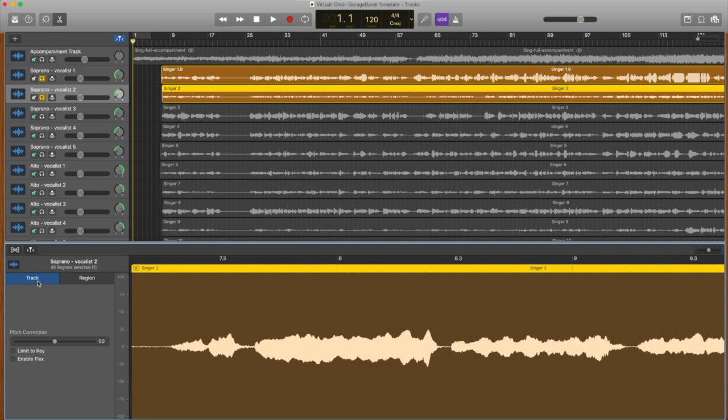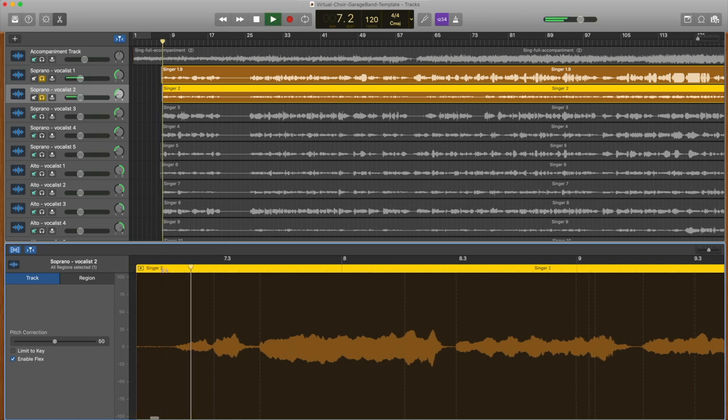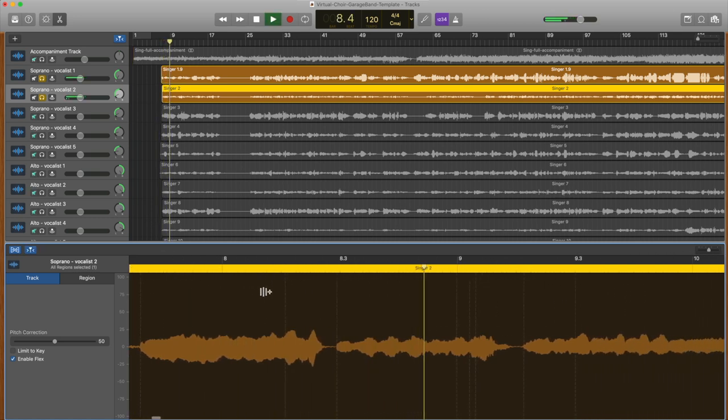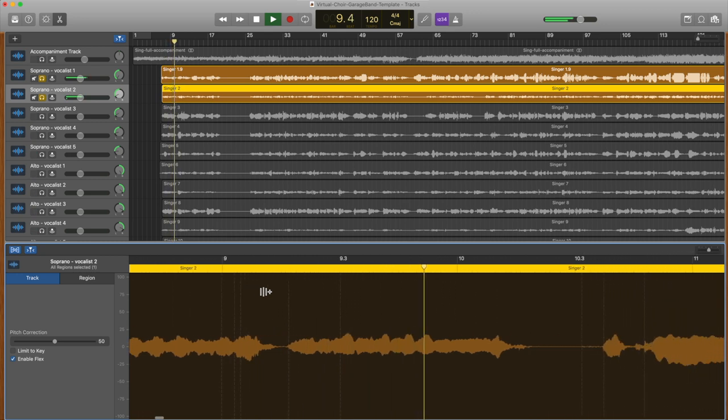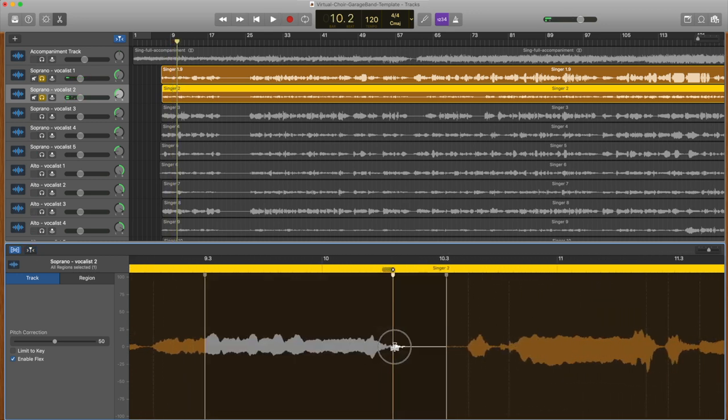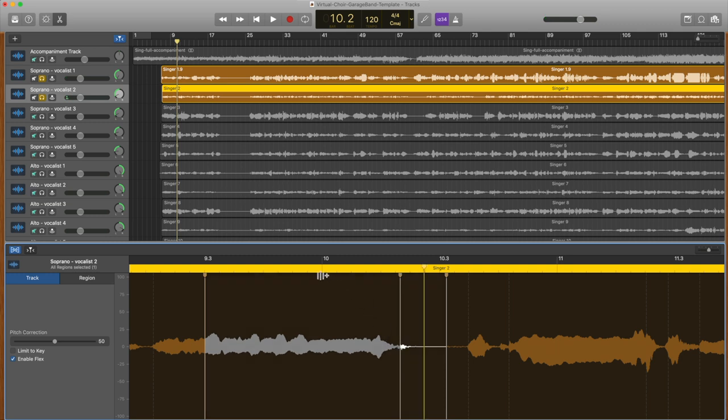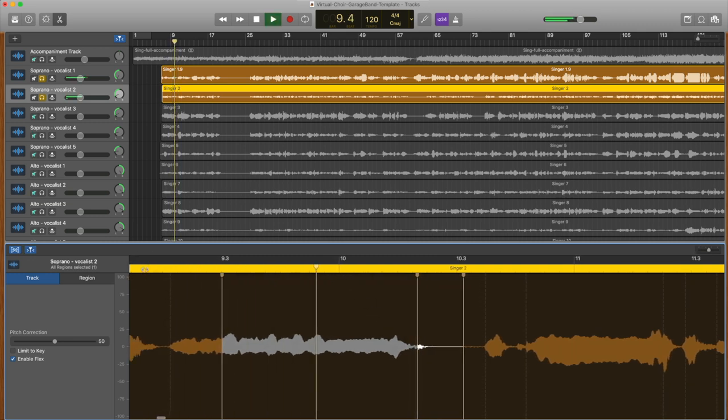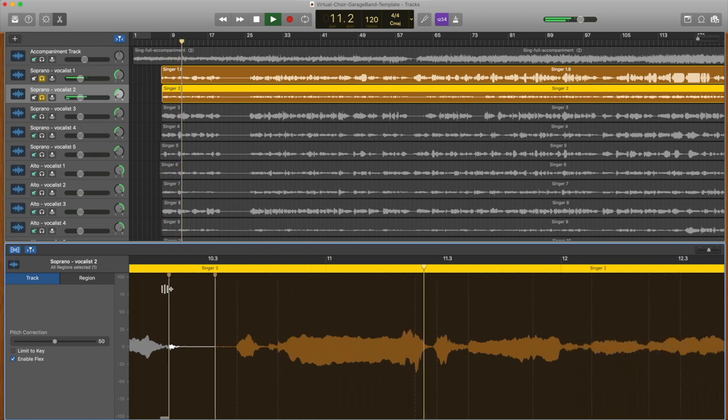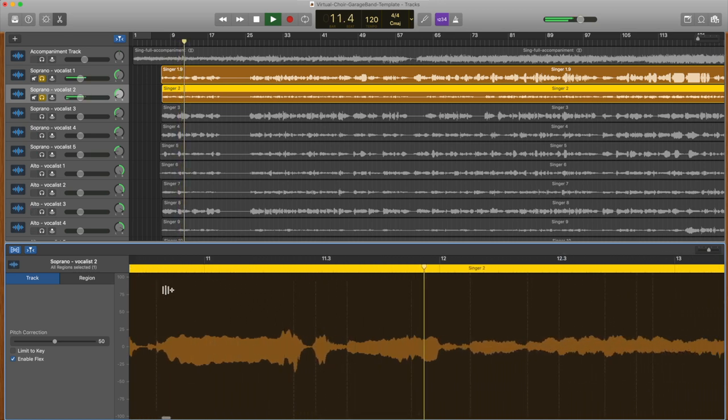Solo that track by clicking the headphone icon and solo one other track. Highlight the audio file, then click Track and select Enable Flex. This activates a time stretching tool. When a phrase doesn't quite match the master vocal, just drag the end of that section of audio to stretch or compress it slightly to fix the issue. It may take a while to make it through all of the vocal tracks using this method, but the effort will pay off in the end.